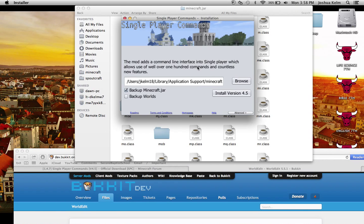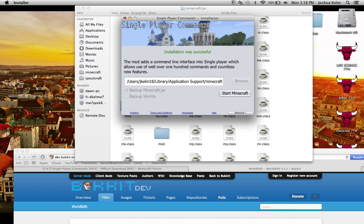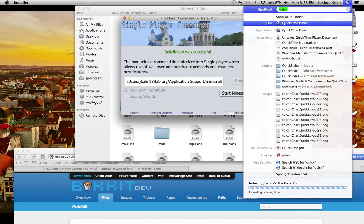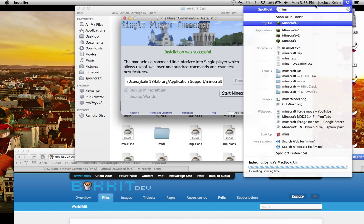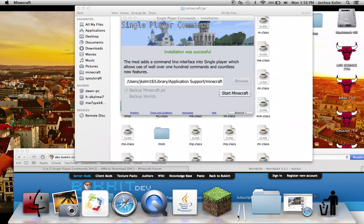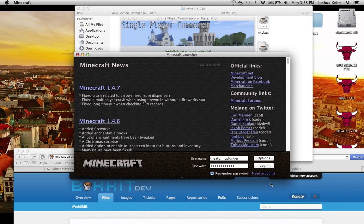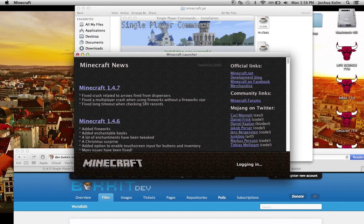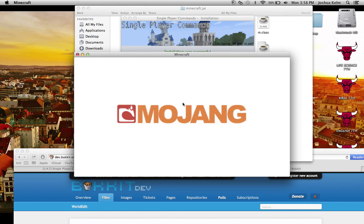Okay, this is what you're going to do. You're going to just open it up and you're going to click backup minecraft.jar if it's not already backed up. And then you're just going to say install version 4.5. Then you're going to find minecraft. You're going to start it up. You're going to click login.